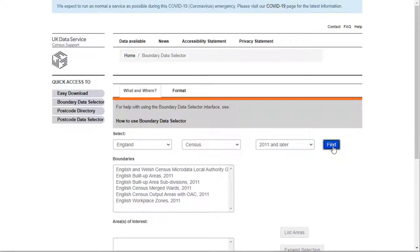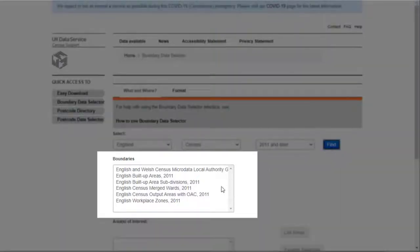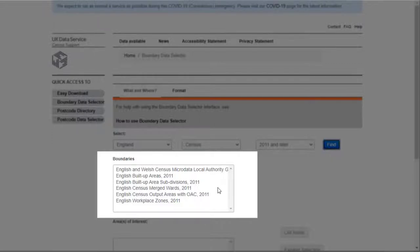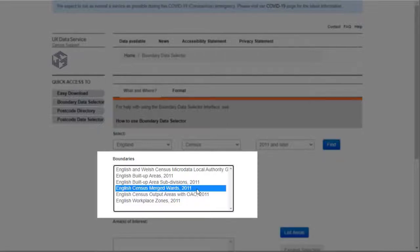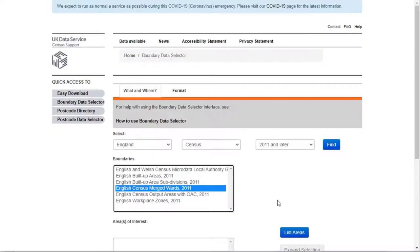The box underneath is now populated with all of the data sets that are available for my selections. I can only download one of these data sets at a time. Click on the boundary type that you want to download, for example the English Census Merged Words. Then click on the List Areas button.